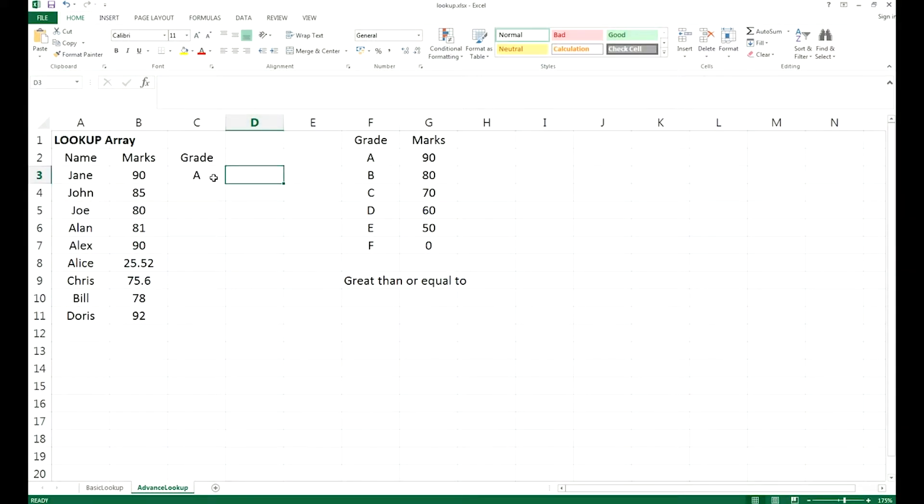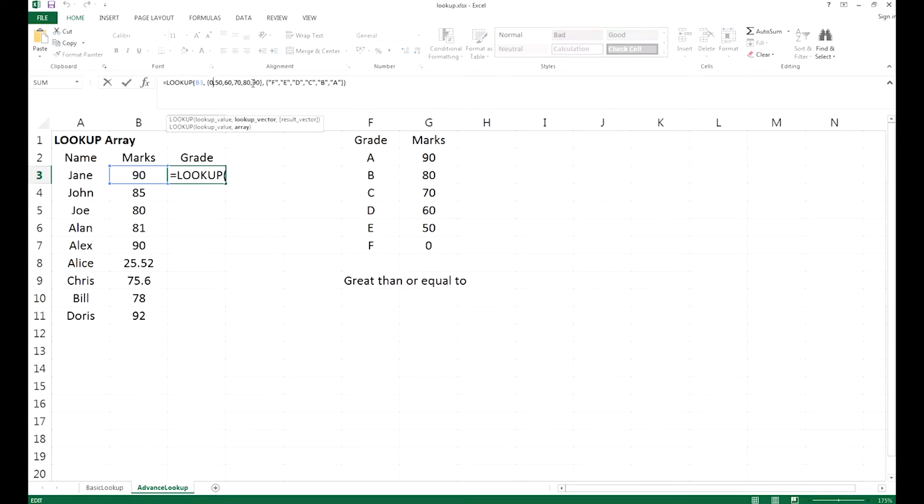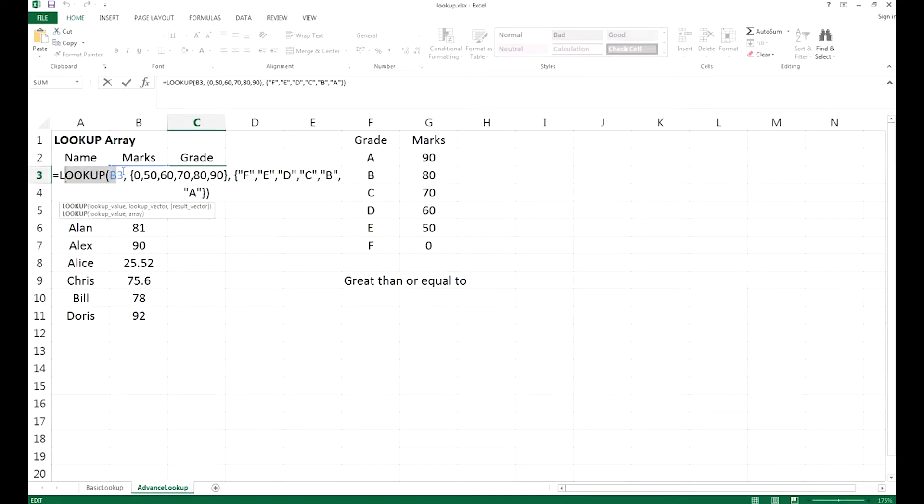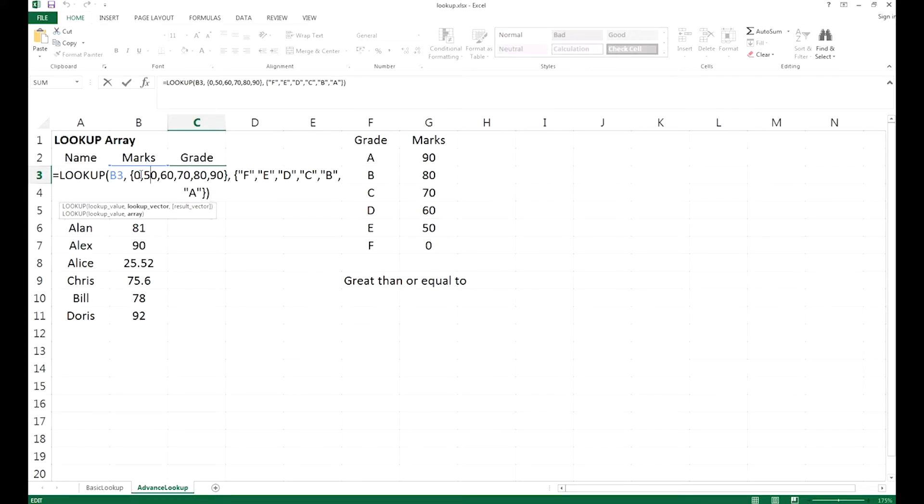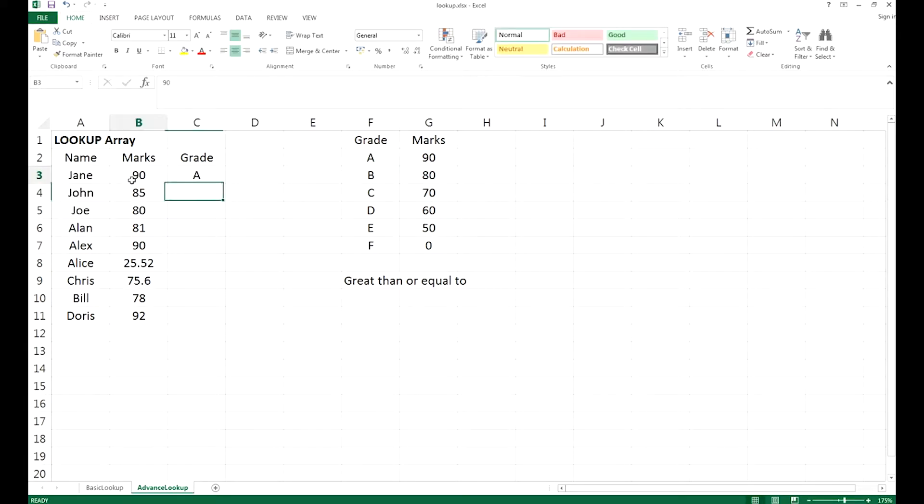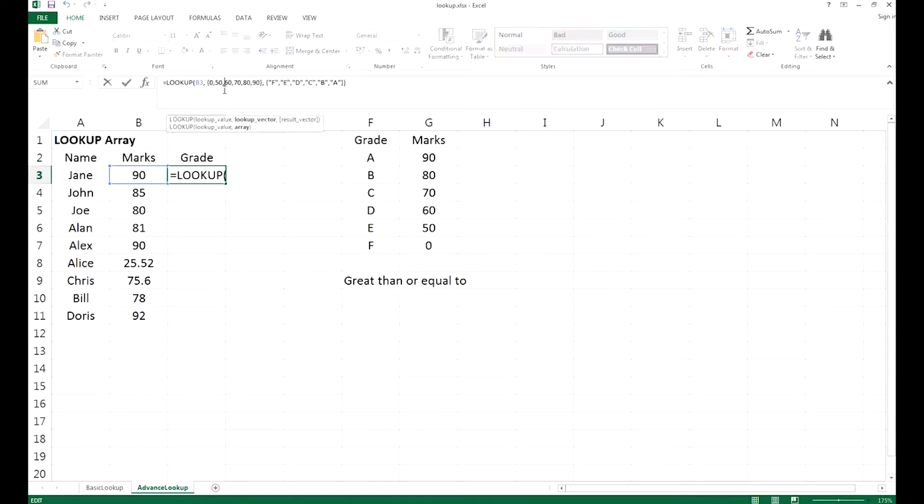As before, we have typed all the information right here, and I will explain to you now what I've typed and how to use the lookup array. The array is actually referred to this string of a set of values. You have a lookup value right here, this B3, which is actually the marks of Jane.